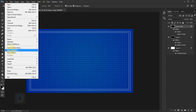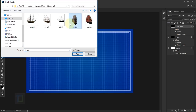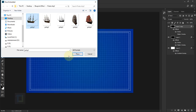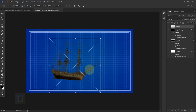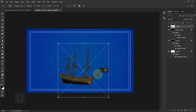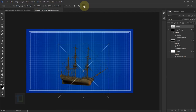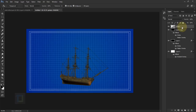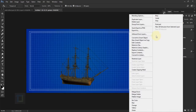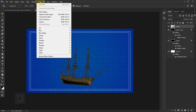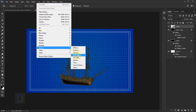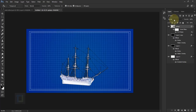Now we can add the object. Go to File > Place Embedded and select any object you want to turn into a blueprint — I'm going to select this pirate ship. Place it, hold Shift and drag from a corner to make it smaller. Confirm it. Make sure the object is on top of everything, then right-click and select Convert to Smart Object.